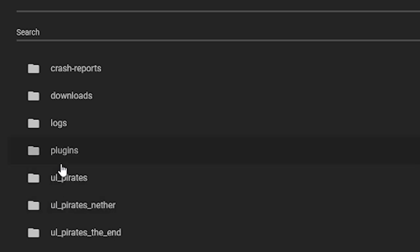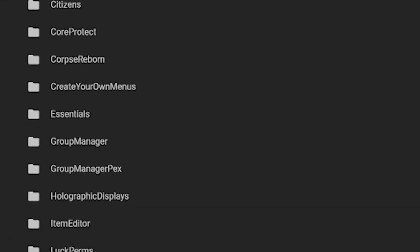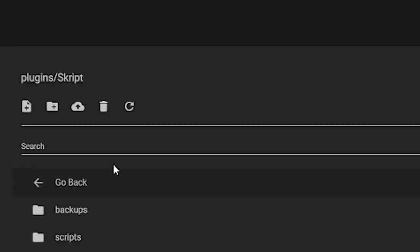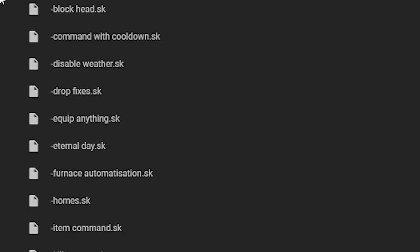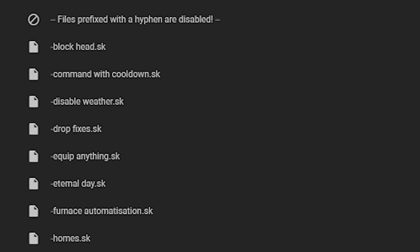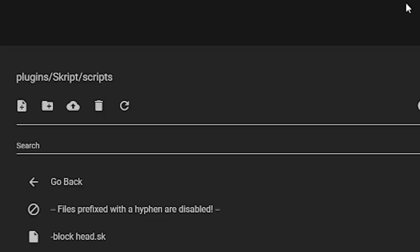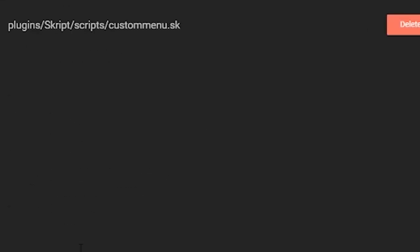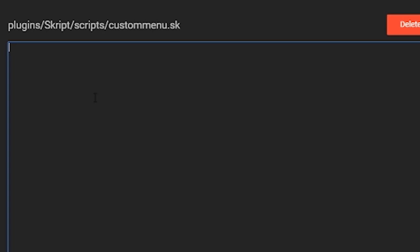Now you want to go to your file manager, go to plugins, then Skript, then scripts, click new file, and we're going to call this 'custom menu.sk'. It's going to be a menu/GUI type of thing.